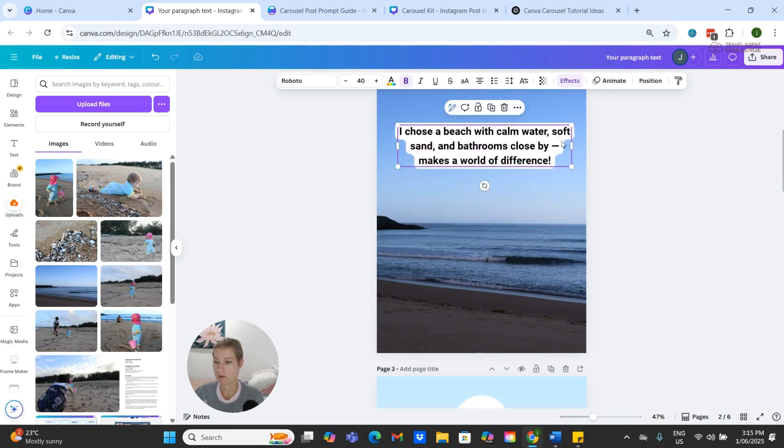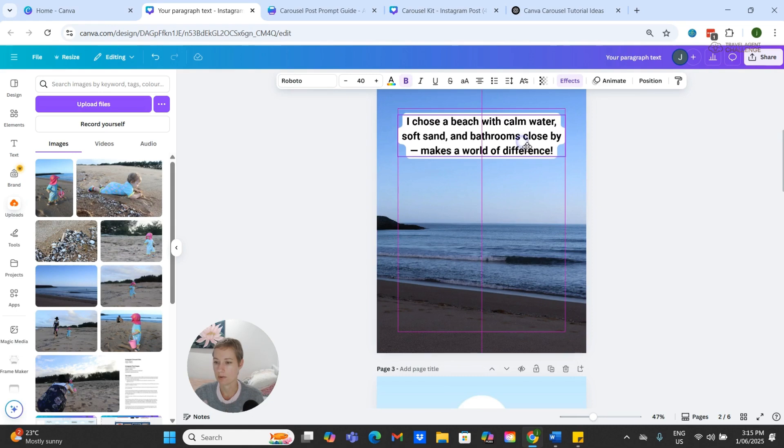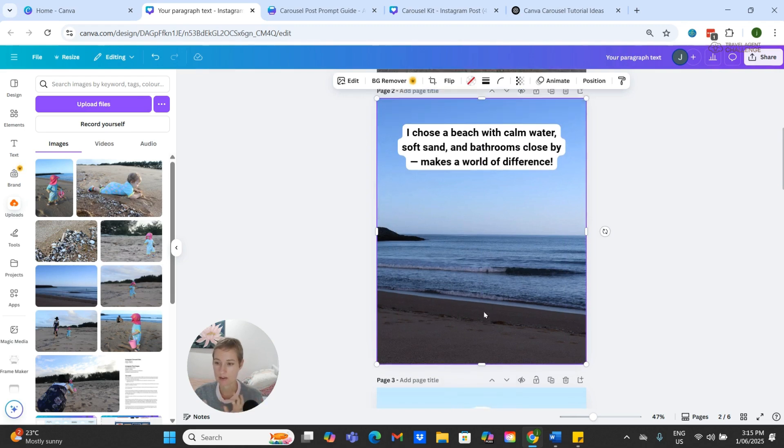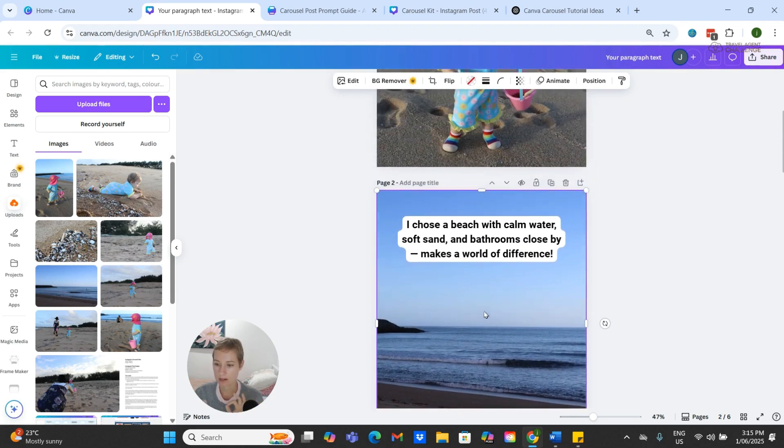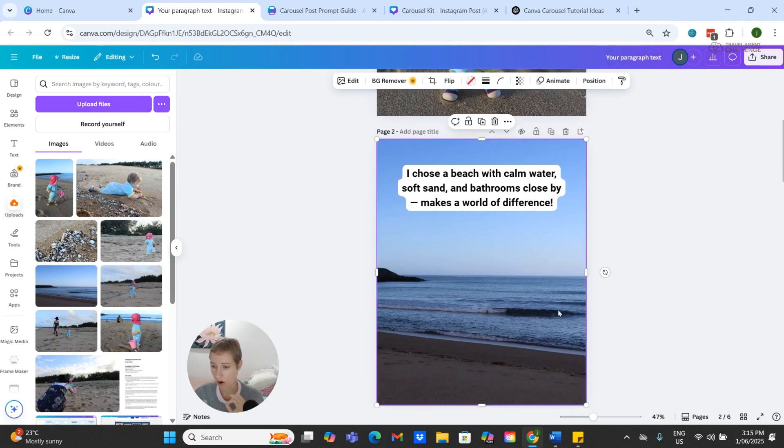And then what I'm doing is I'm just moving the text around a little bit just so that it fits nicely within the picture.